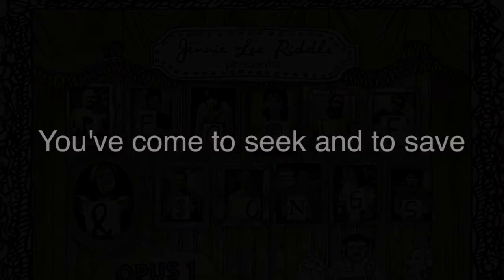You've come to seek and to save those who've lost their way, so seek me or I won't be found. You've come to keep and sustain those whom you have named, so keep me.